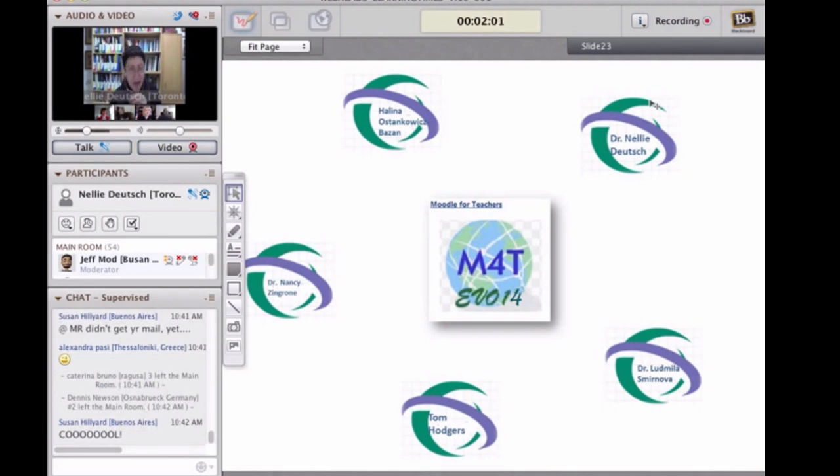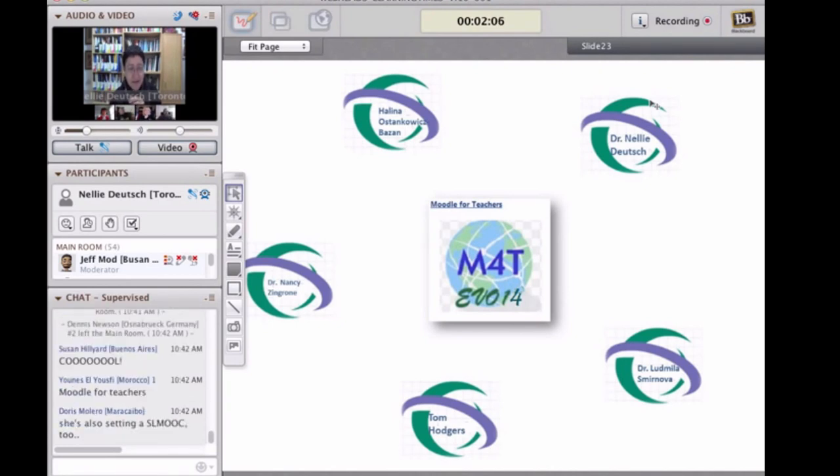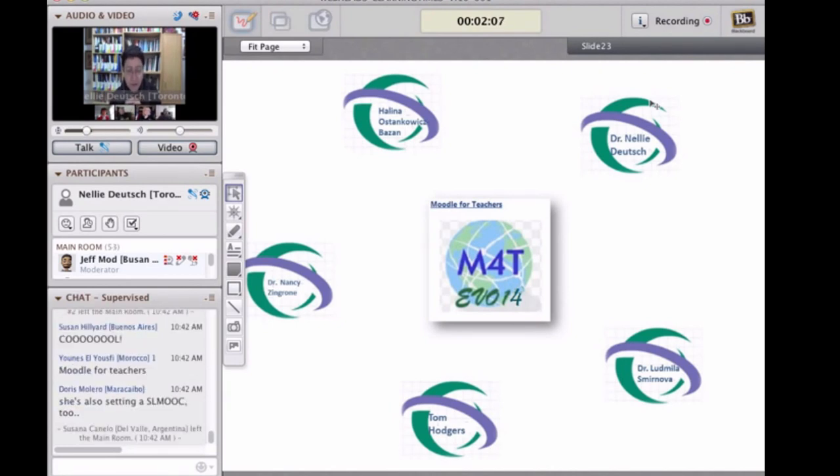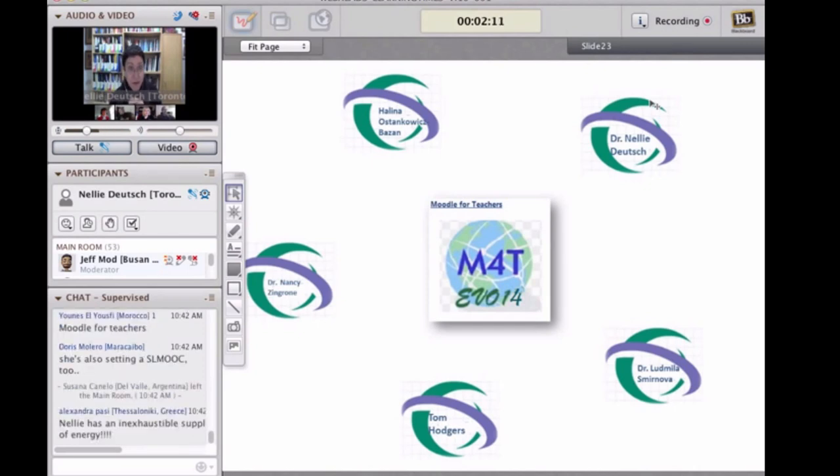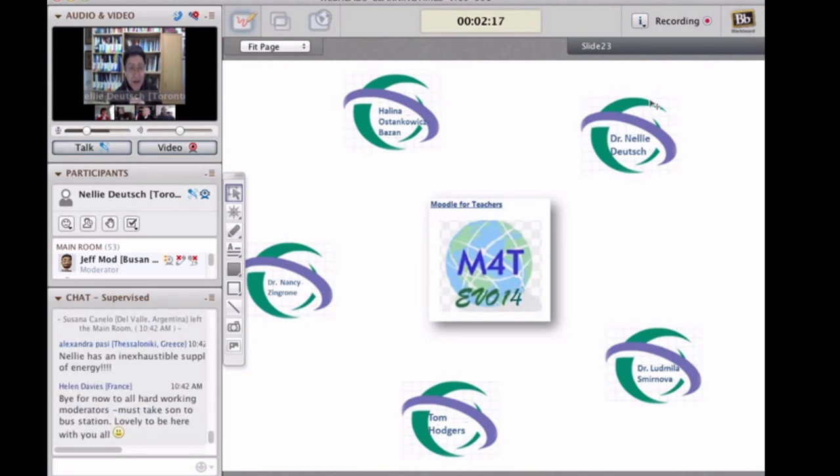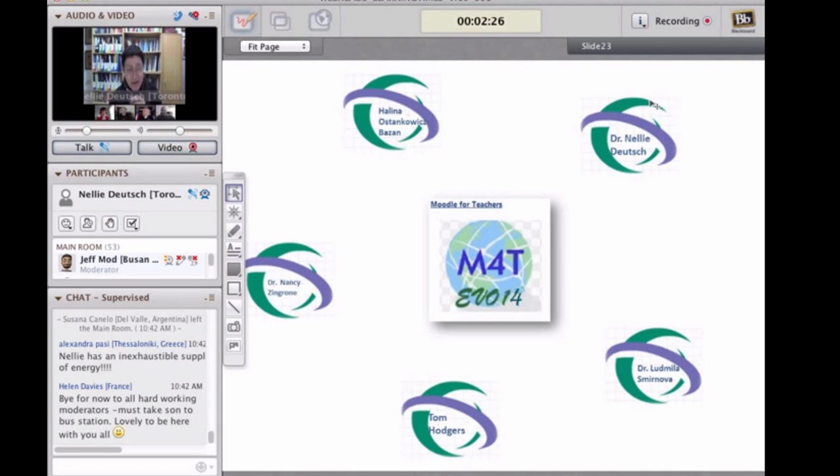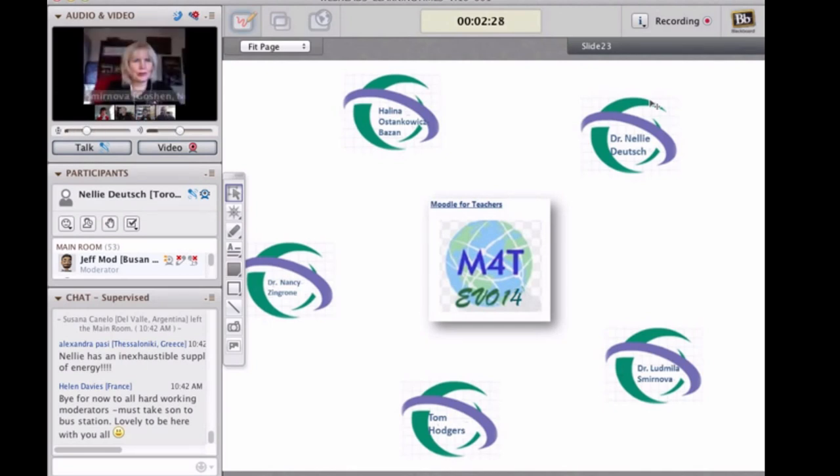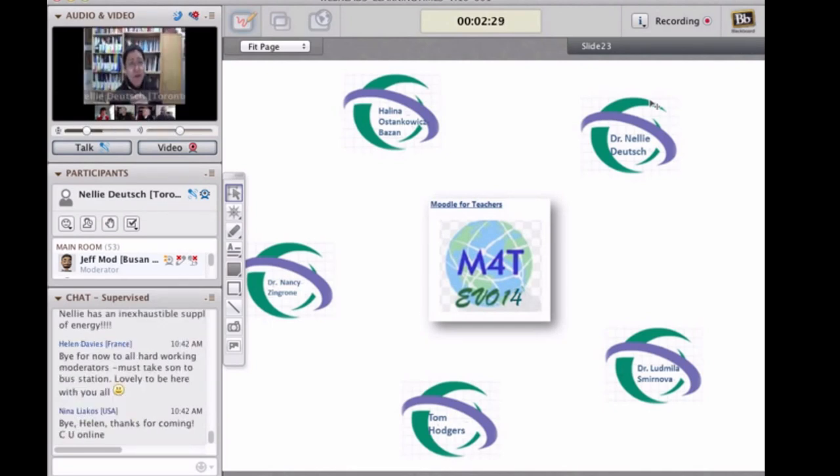We have a Moodle practice area for teachers where they can practice all the Moodle features. What's exciting is there are lots of new plugins for Moodle 2.5. One of the big attractions was developed by Justin Hunt from Korea or Japan maybe. He's developed something called Poodle.